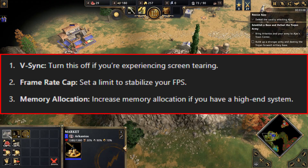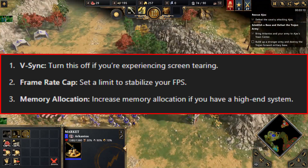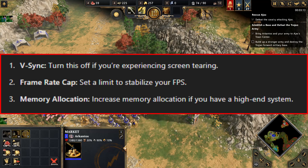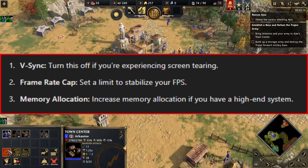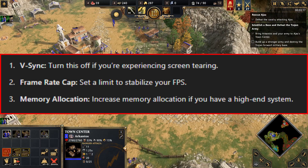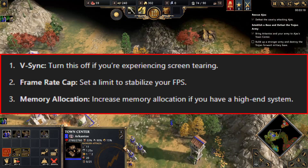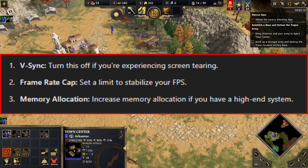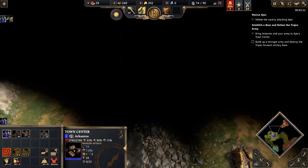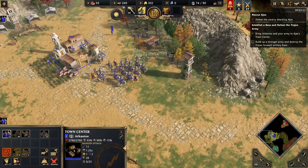Turn VSync off if you are experiencing screen tearing. Frame Rate Cap: set a limit to stabilize your FPS. Memory Allocation: increase memory allocation if you have a high-end system. Always make a backup before making any changes.